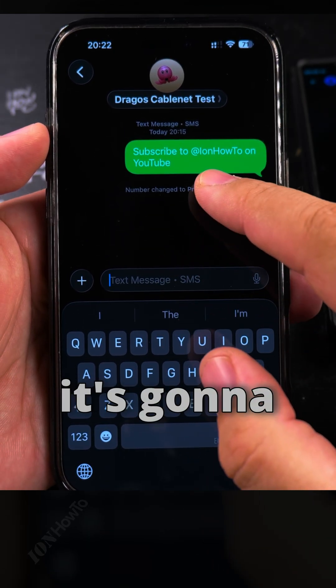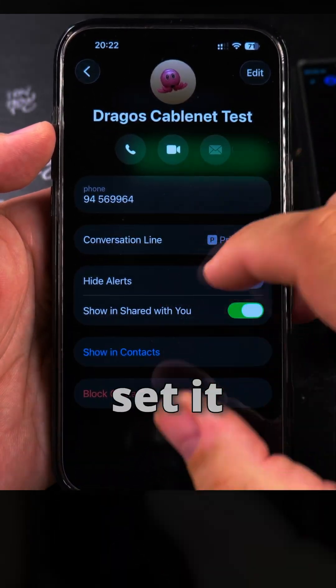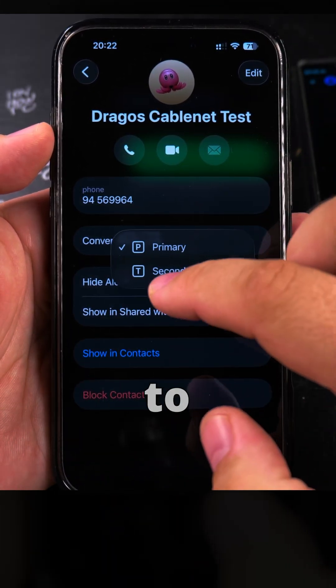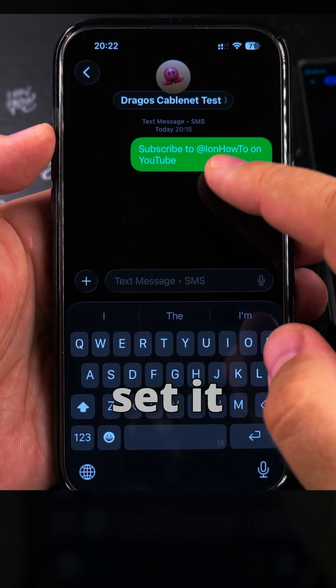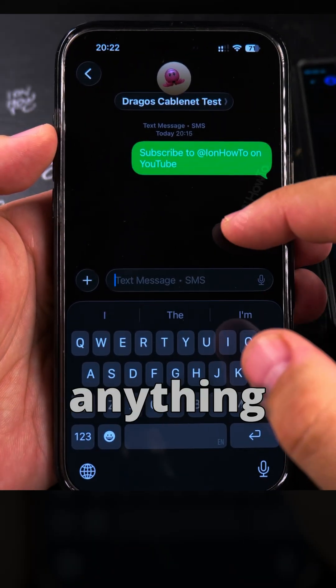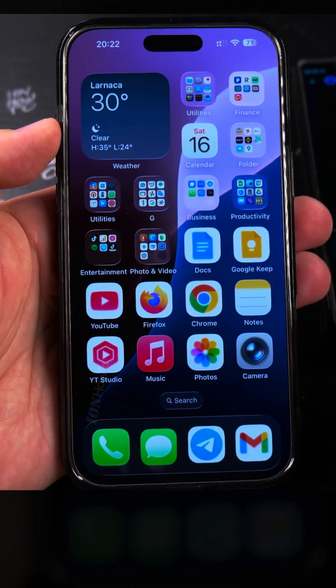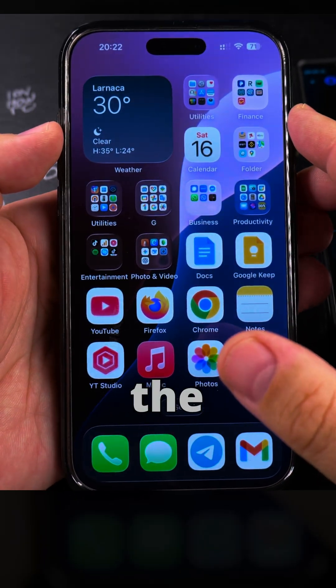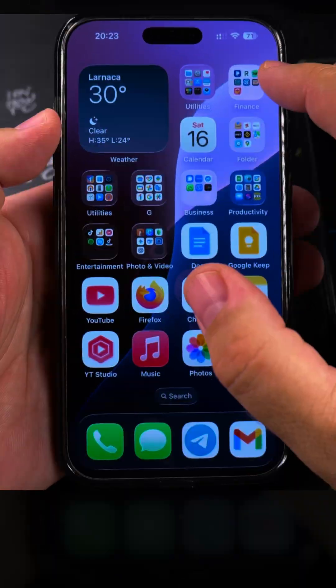If I send a message now, it's going to send from the other number. And I can send it back to secondary — if I send it back to secondary, it doesn't show anything because I didn't send another message. All these messages are in the secondary. That's how you select the SIM card when sending messages on your iPhone.